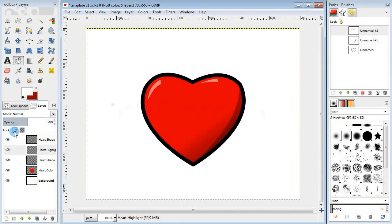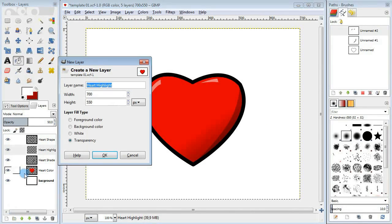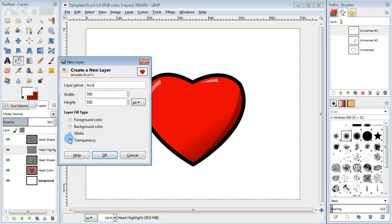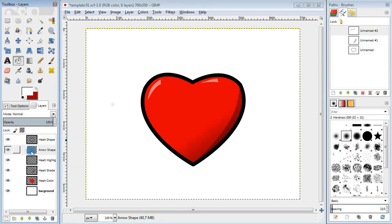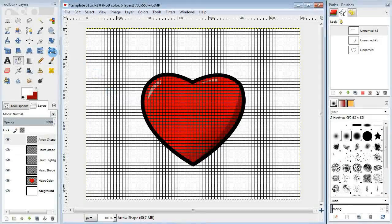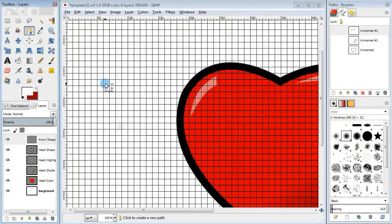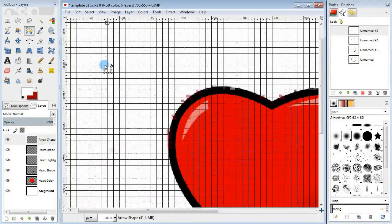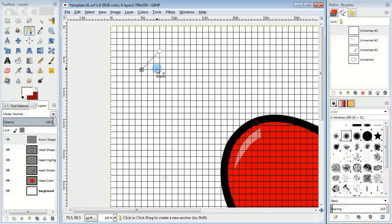The next part of the tutorial is going to be a little harder. First I'm going to create a new layer for the arrow, and we're going to need a grid view for that. Take the paths tool and draw the arrow using the grid.